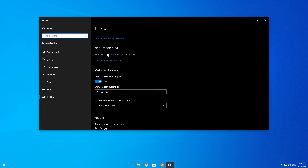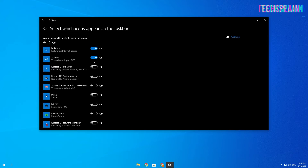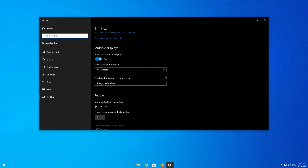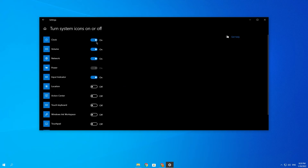Scroll down and go to select which icons appear on the taskbar. Here you can disable things like network and volume. You can also go to turn system icons on or off, where you can enable or disable your clock and other items.